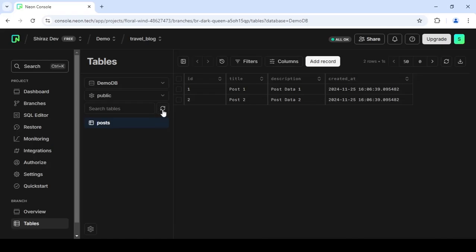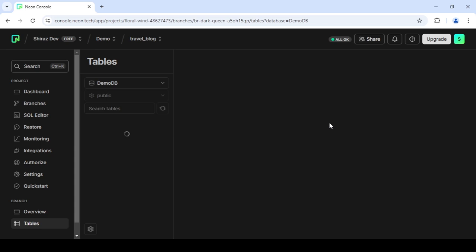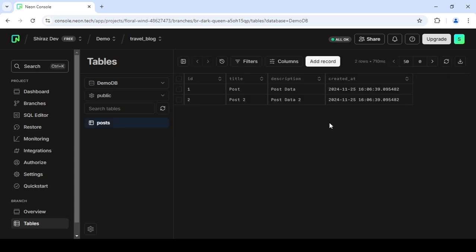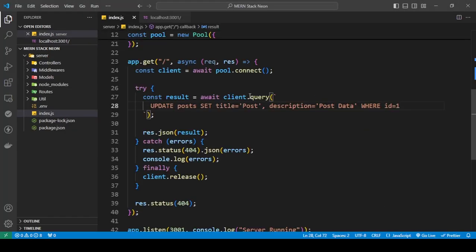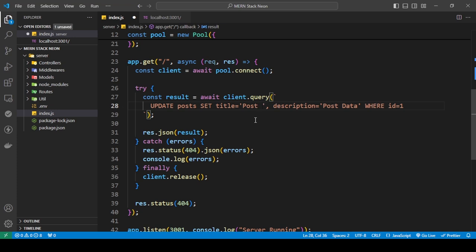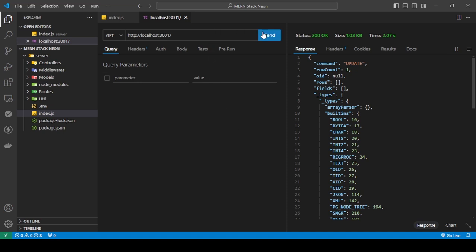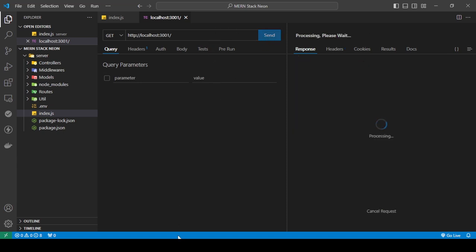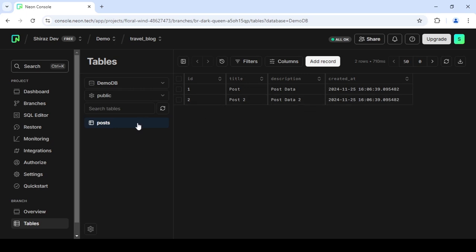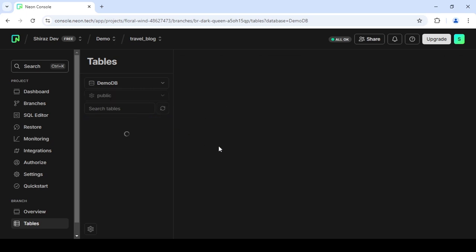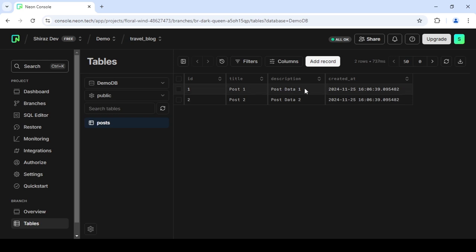I'll run the command and then refresh the table — it now shows 'post' and 'post data'. I'll then revert it back to 'post one' and 'post data one', save, send another request, and refresh to confirm it's back to 'post data one'.